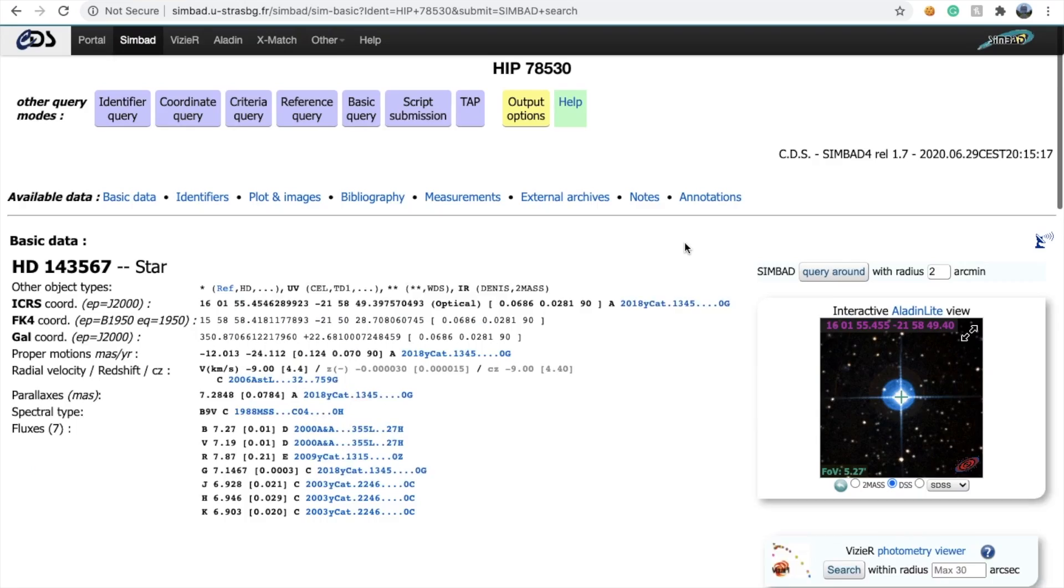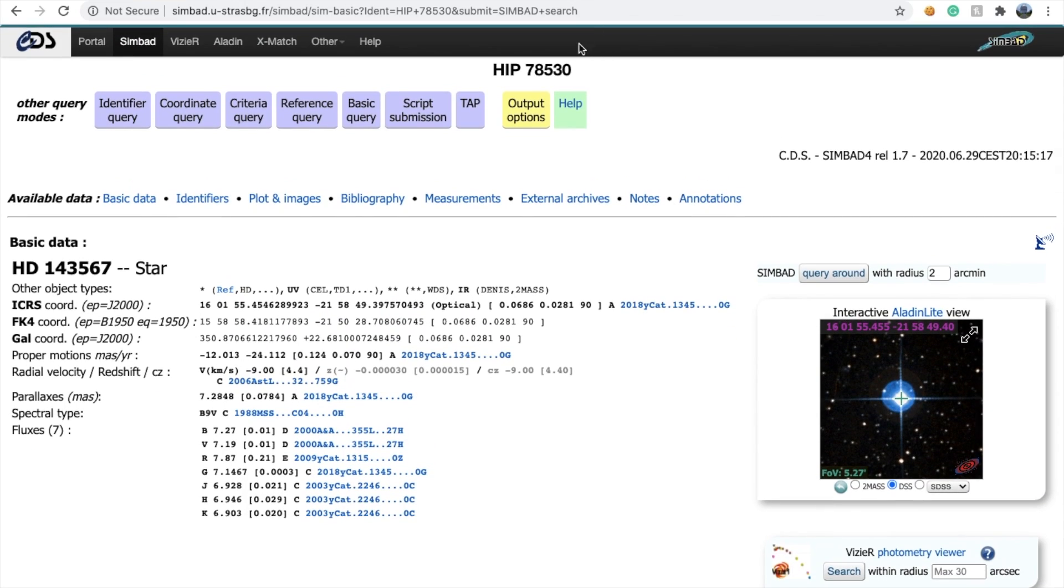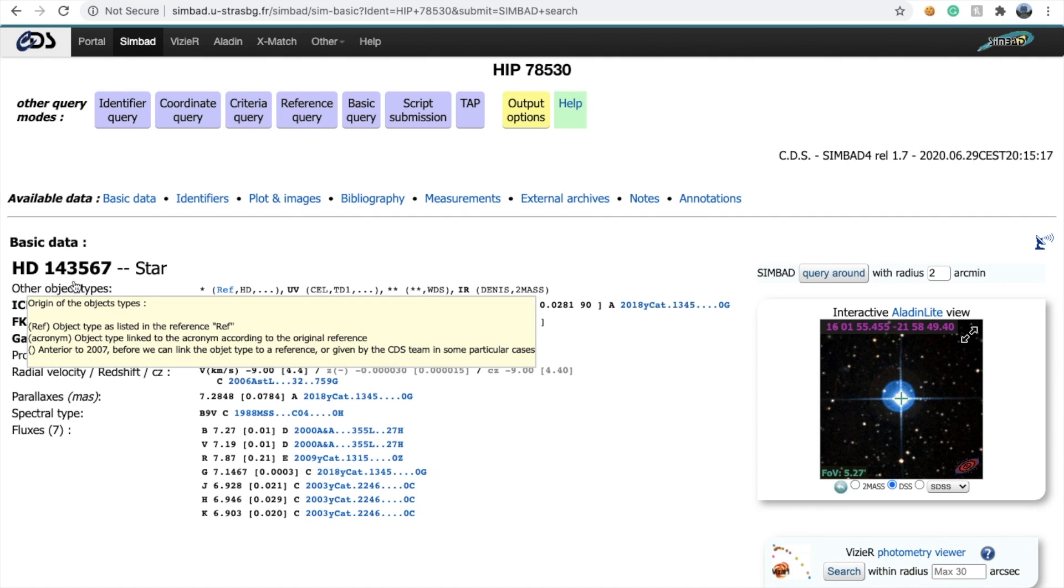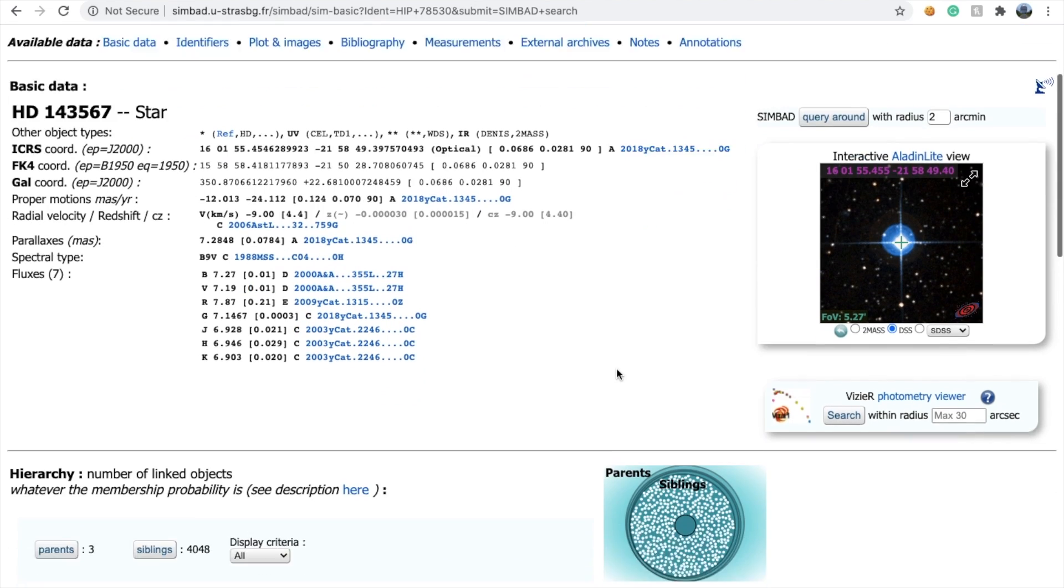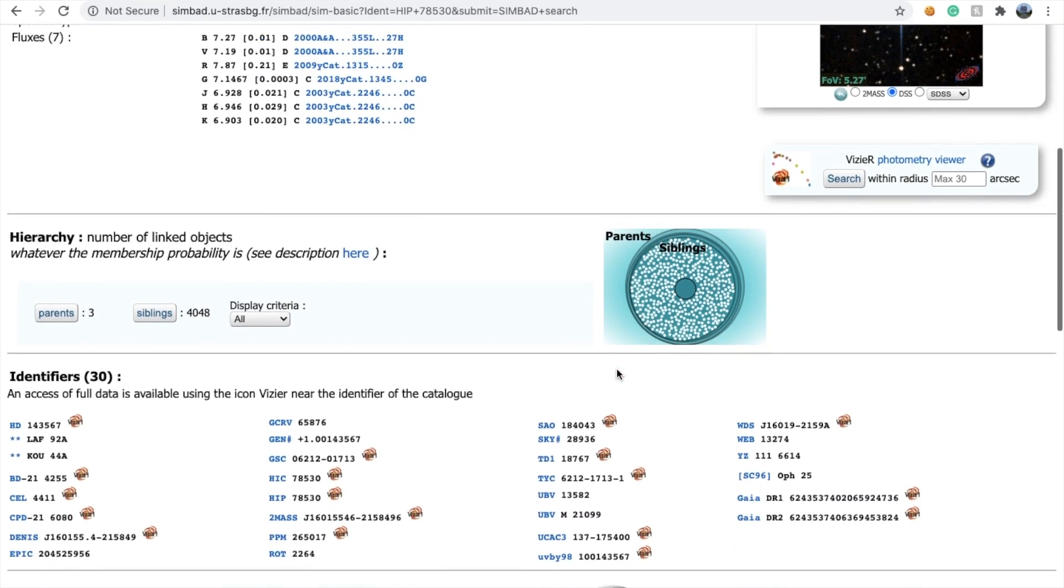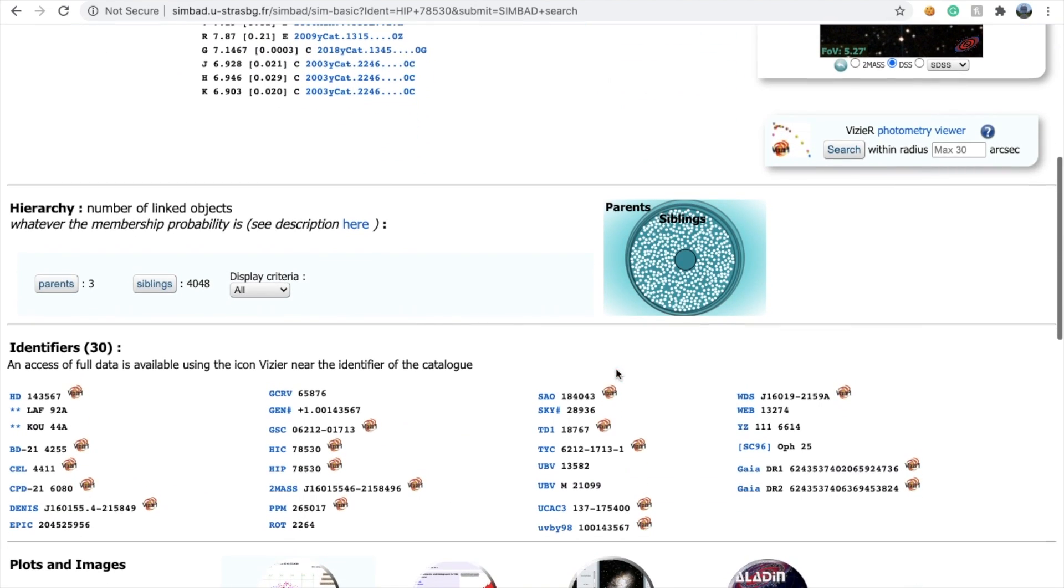On clicking a particular star, it shows certain information. Let's see what it represents. Here's the standard name of the star, and this is another name. Both of these are actually the same target.